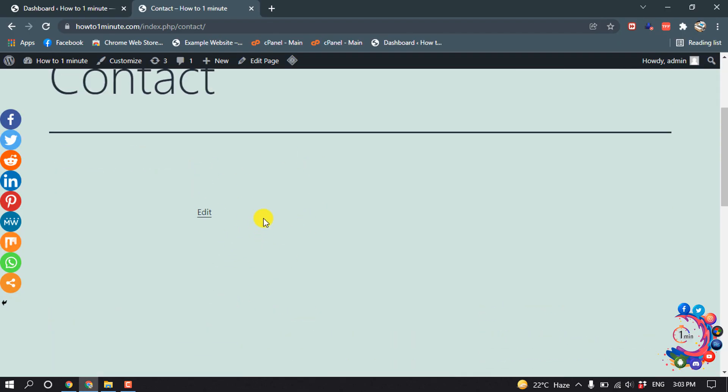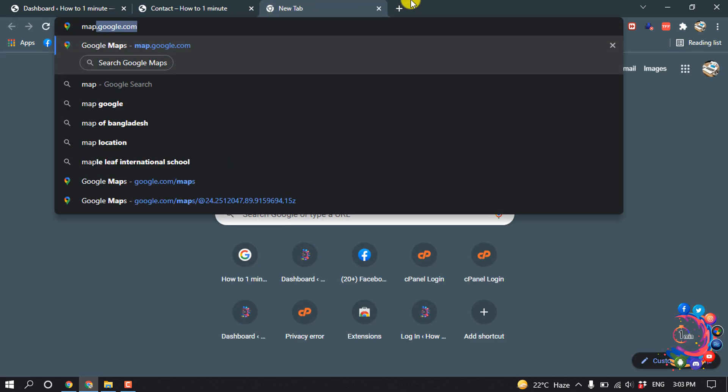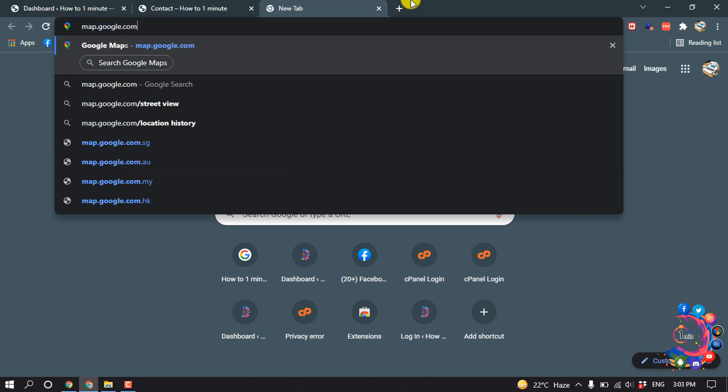First of all, open a new tab and type in maps.google.com.